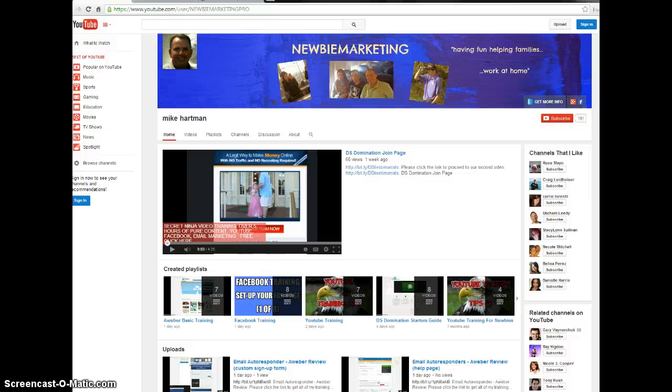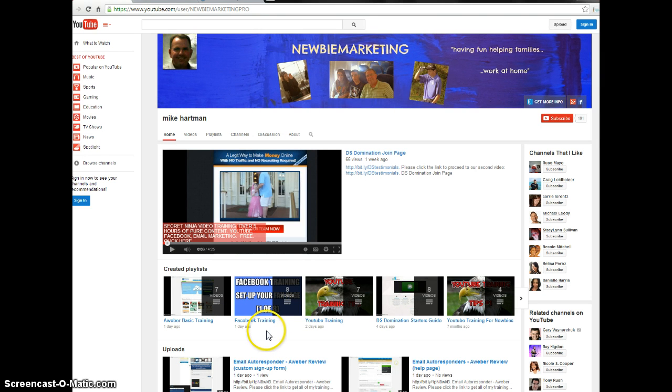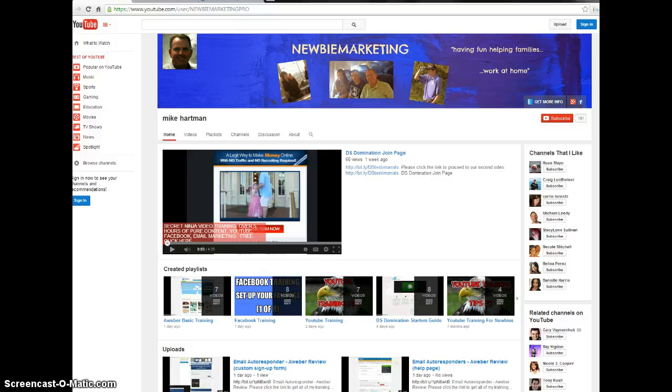And so kind of a little bit about what you're doing. I've got Facebook training. I've got eight videos posted on Facebook on how to start up a fan page, for example. A lot of people don't know that.